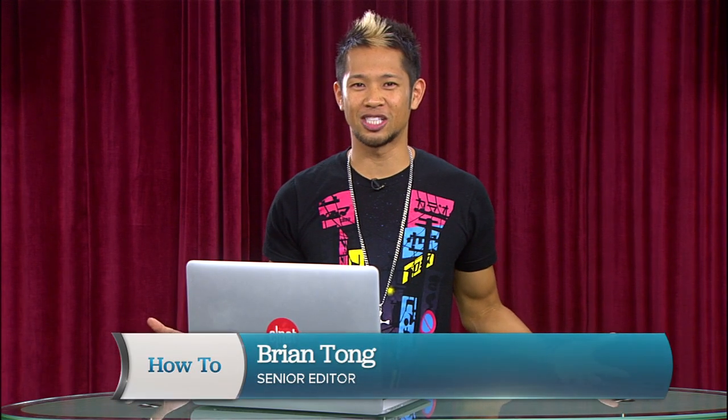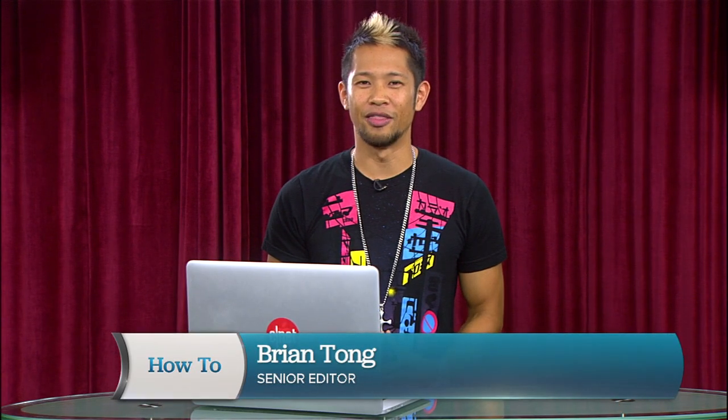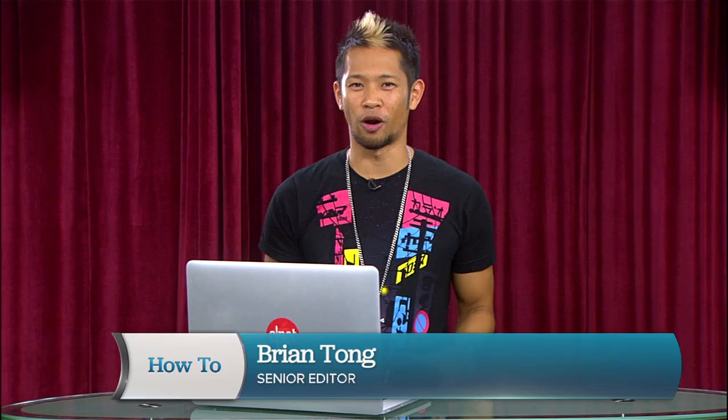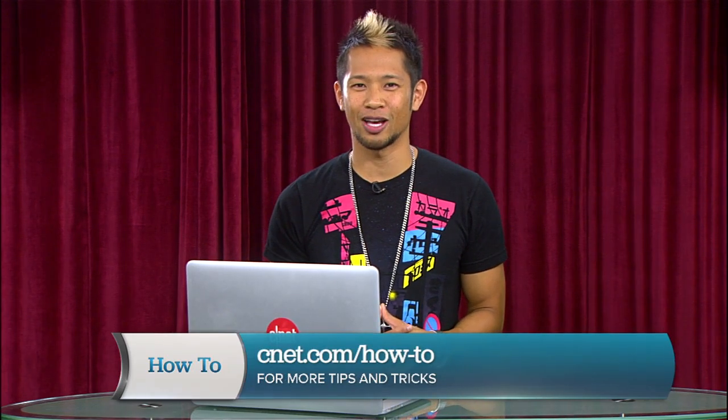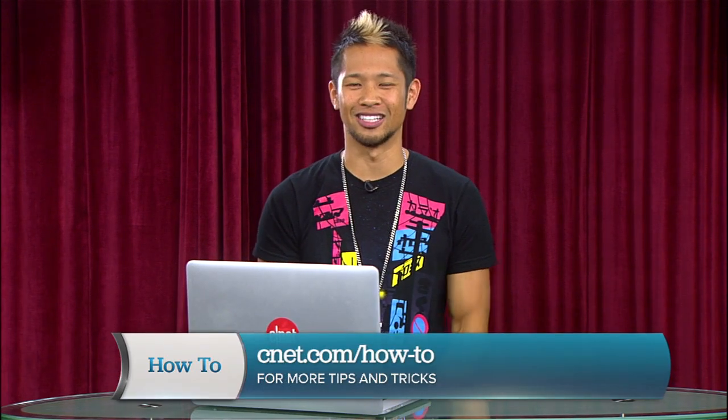I'm Brian Tong for CNET.com, and there's your how-to for partitioning your hard drive on a Mac. Use it wisely.